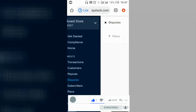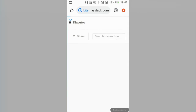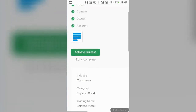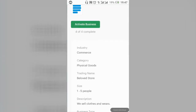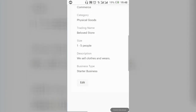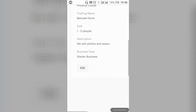Click on 'Compliance' to activate your business. When you click 'Activate Business' it brings you to your compliance section. There are four items you must fill in. For the profile, you put in the industry you belong to, the category, and your trading name — which is the name of your store or business.